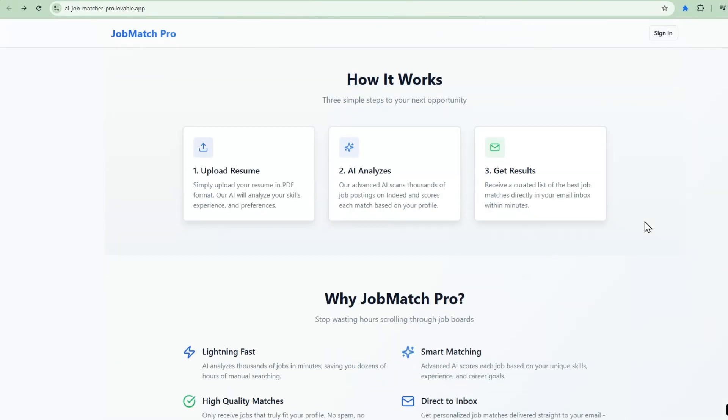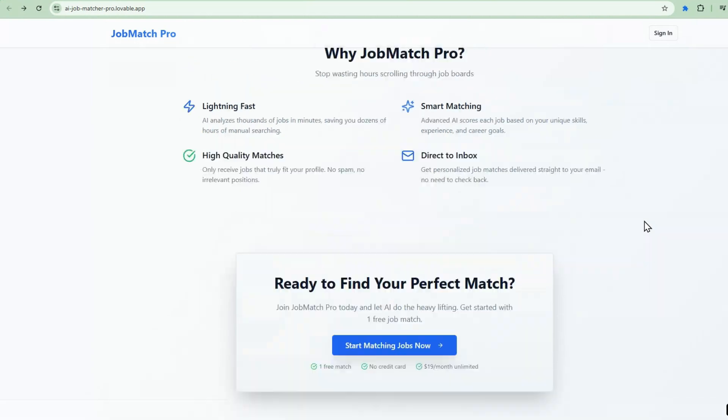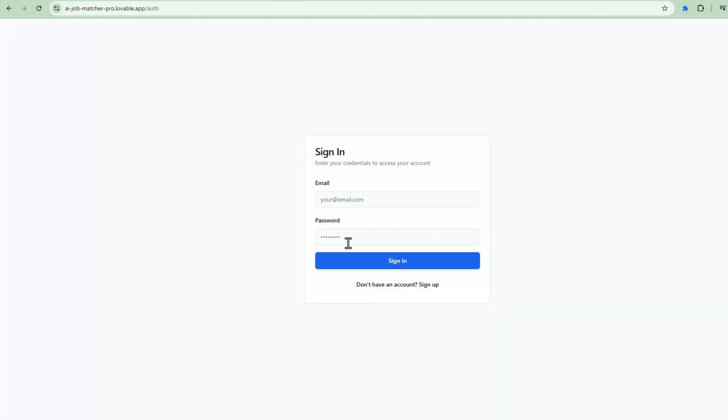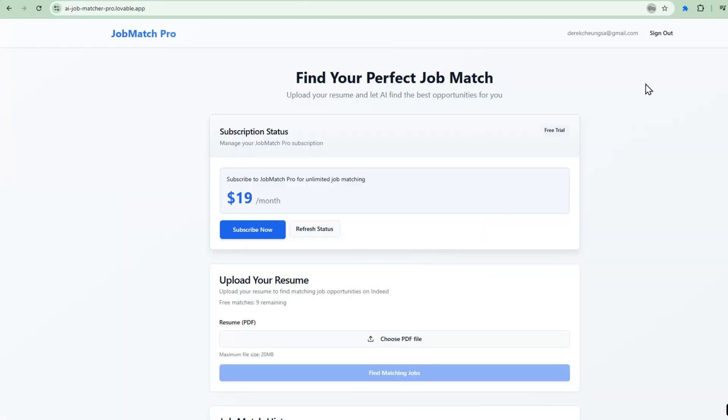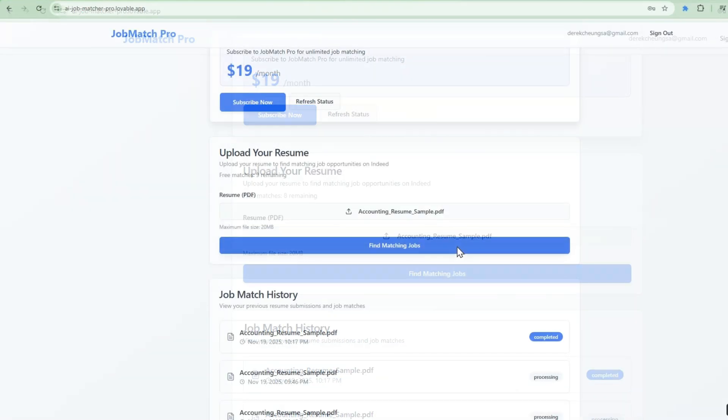So here's the finished application. Clean Professional Interface. Let's walk through the user journey. A new user lands on this page. They click Get Started. They're taken to the login screen, and if they haven't signed up, they can do that. After that, they log in, and they're taken to an upload screen. So let me upload a sample resume. Once they upload, watch what happens.